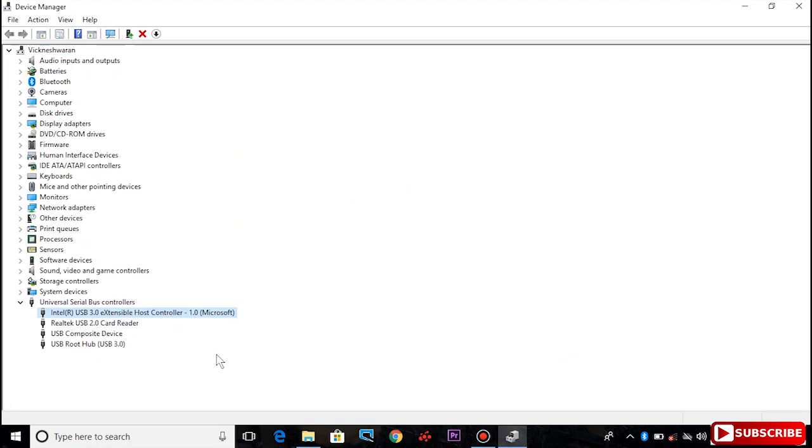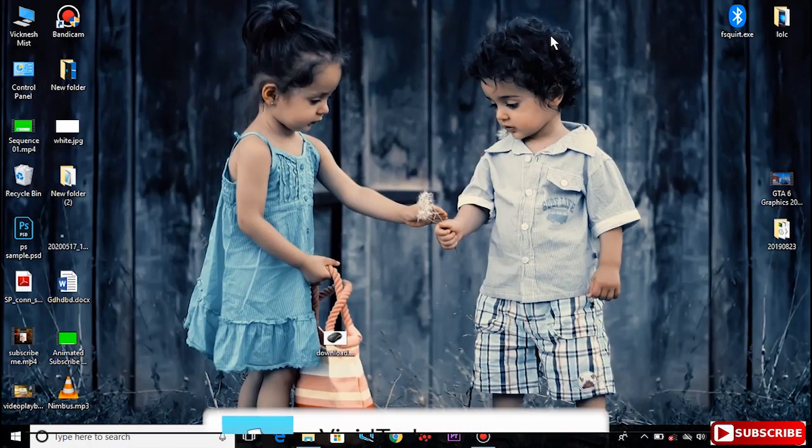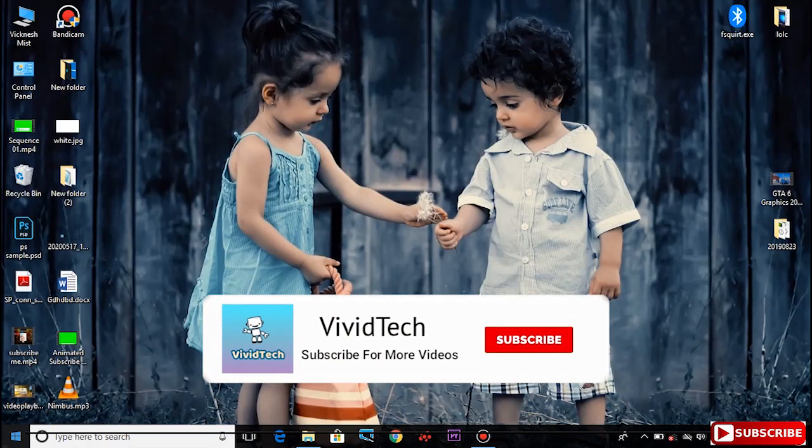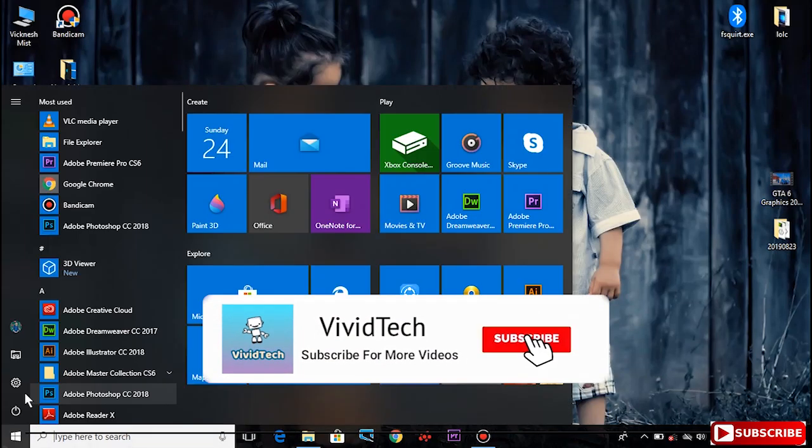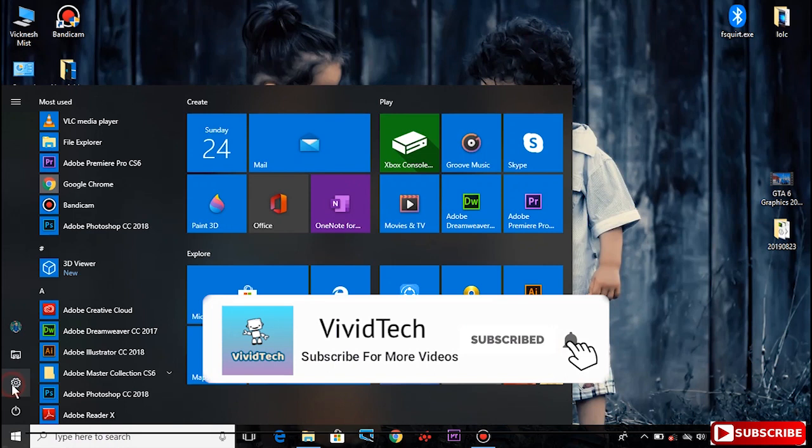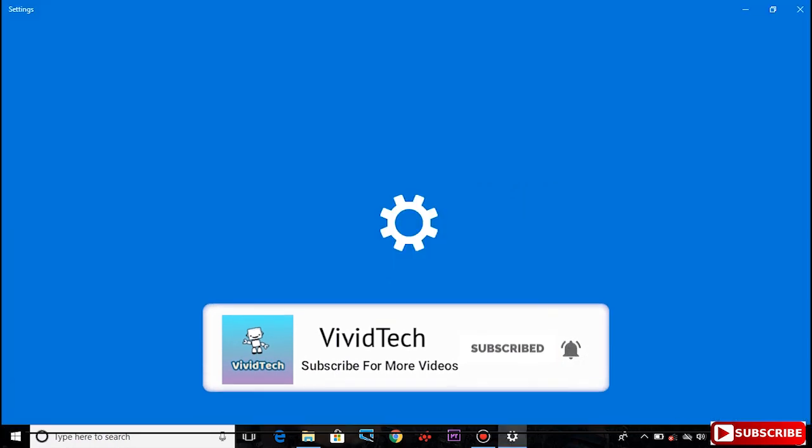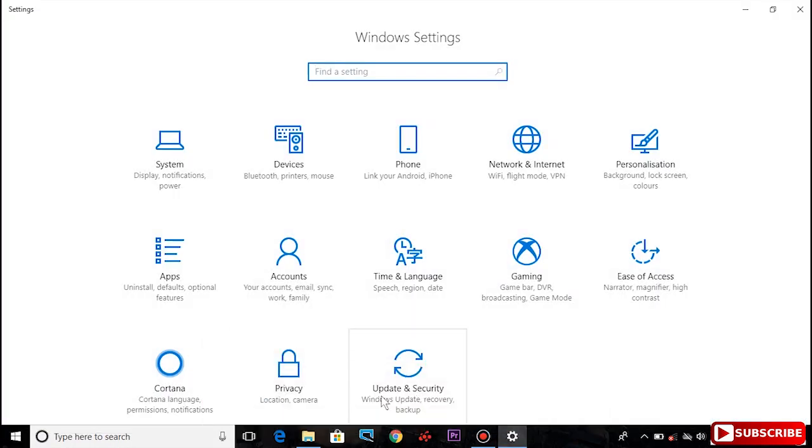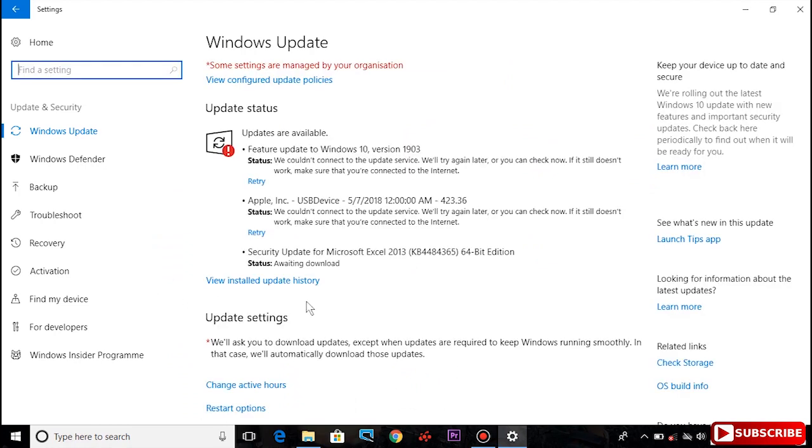If you've updated your drivers but still have a problem, try the next step. Open Settings, go to Update and Security, and check for updates.